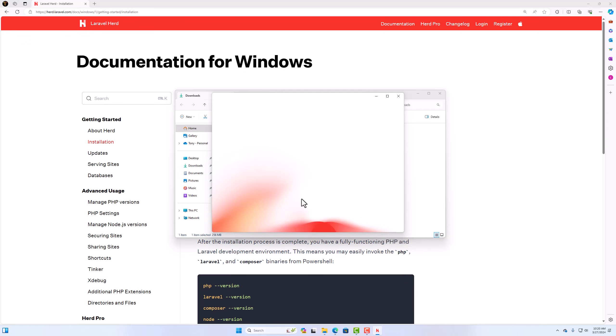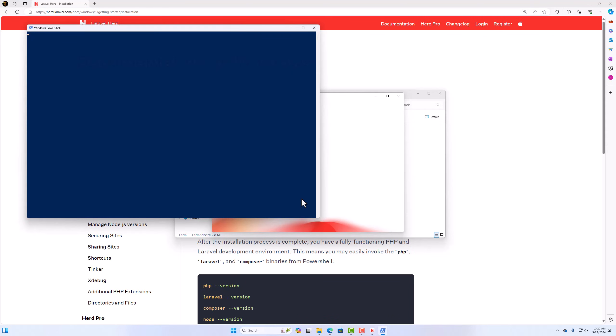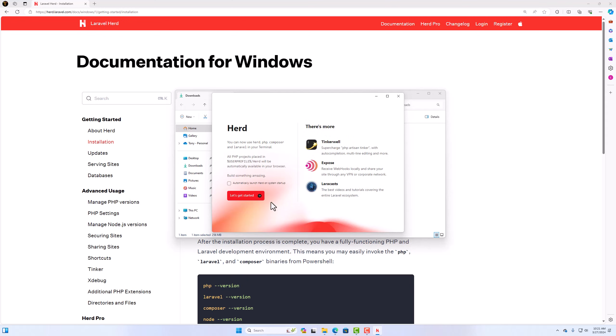Click yes. So do you want to allow this app to make changes to your device? And here it's going to install the Node.js I think. Yeah, downloading Node.js version 21.7. Okay. I think we are good now. Let's skip for now here. And let's get started.